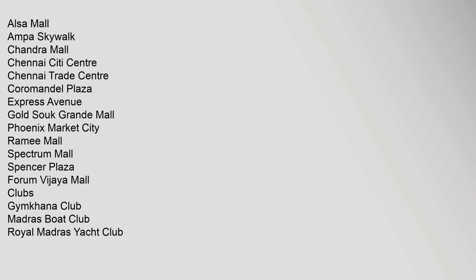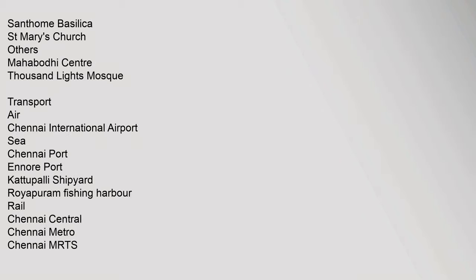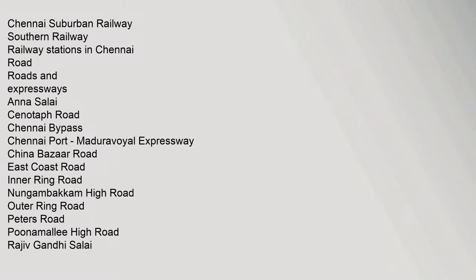Clubs: Gymkhana Club, Madras Boat Club, Royal Madras Yacht Club. Religion - Temples: Ashtalakshmi Koyil, Ashtalakshmi Temple, Chennai Kapaleeshwarar Temple, Kali Temple, Madhya Kailash, Marundeeswarar Temple, Parthasarathy Temple, Vadapalani Andavar Temple. Churches: Armenian Church, Church of Our Lady of Light, St. Andrew's Kirk, St. George's Cathedral, St. Patrick's Cathedral, Santhome Basilica, St. Mary's Church. Others: Mahabodhi Center, Thousand Lights Mosque.